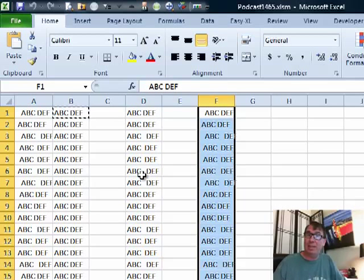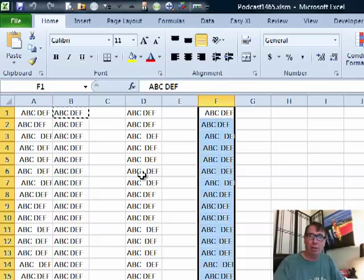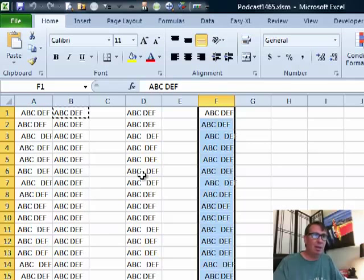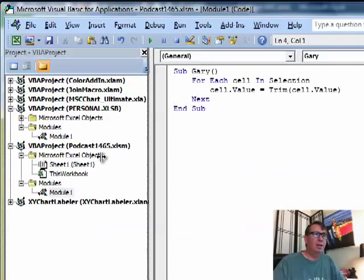Okay, so Trim existed in VBA long ago, long before VBA was ever incorporated into Excel.